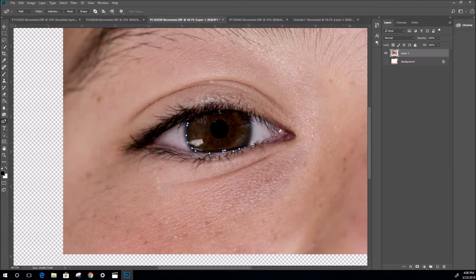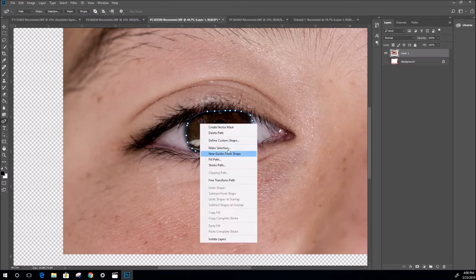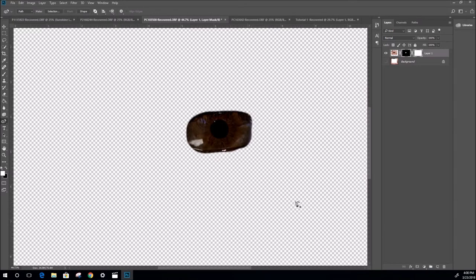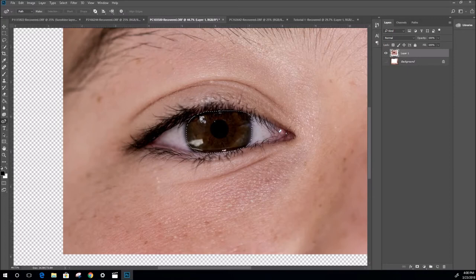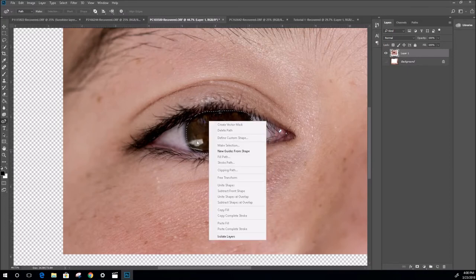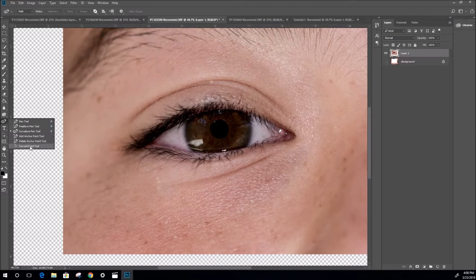When you get to the end of your path, make the selection and you can clip it or use other available options. Add Anchor Point, Delete Anchor Point, and Convert Pen tool are the other pen options - this is just giving you a rough overview of them all.